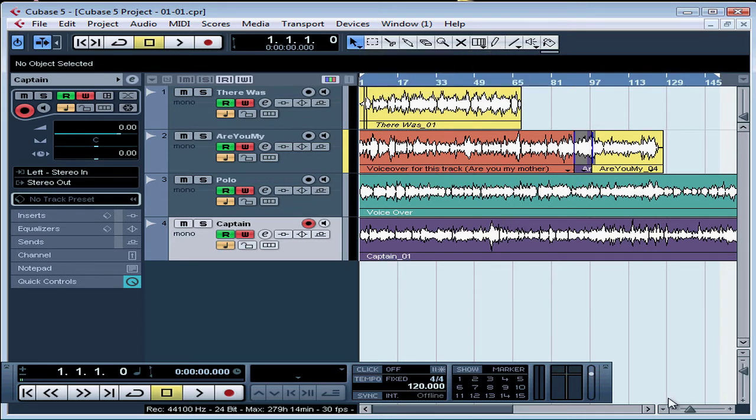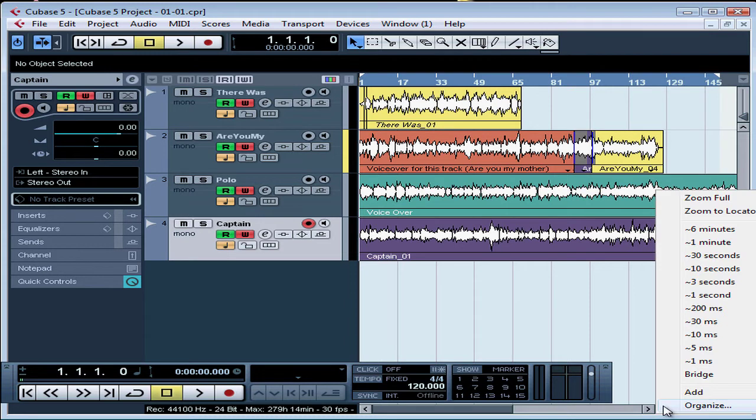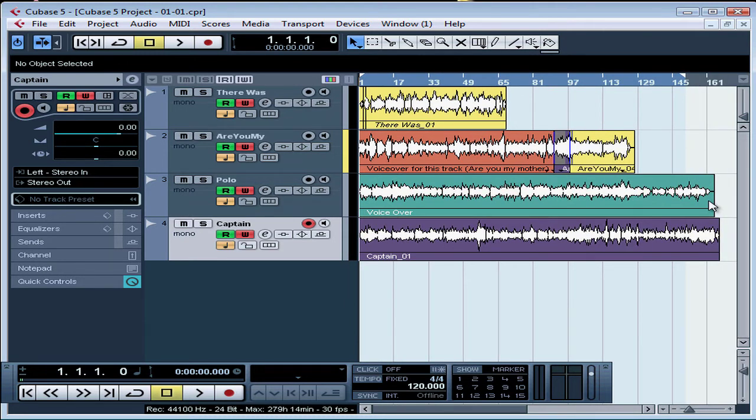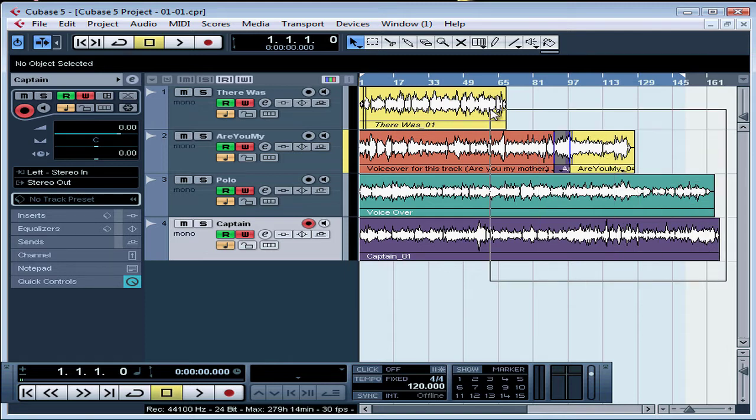Now let's go to the horizontal pop-up menu and select Zoom Full. Click at an empty part of the project window, and drag to select the events that I want to move.